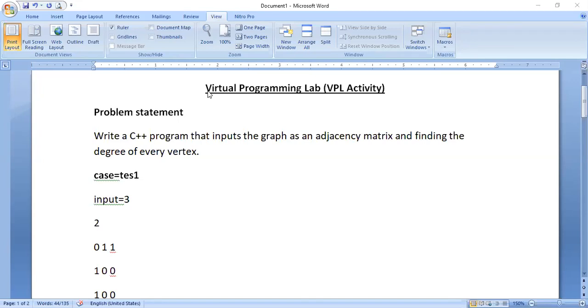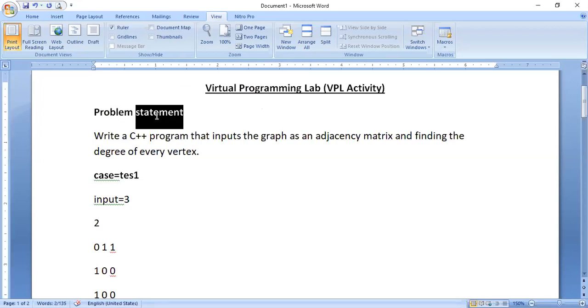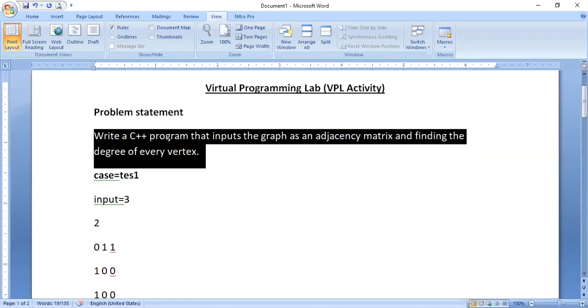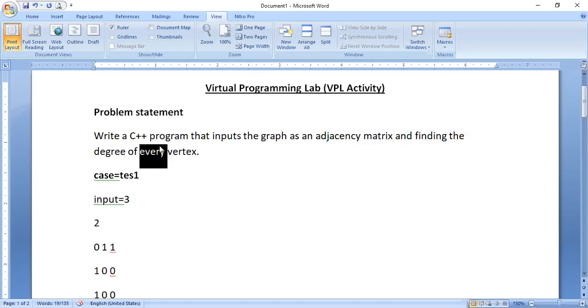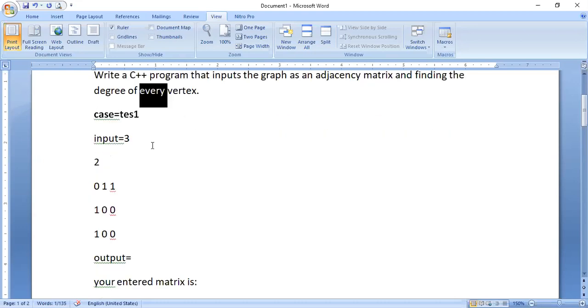So what you need as a faculty for every program - there are only two things you need to submit. First one is a problem statement which describes what a student is supposed to do to pass this problem. And a set of test cases.